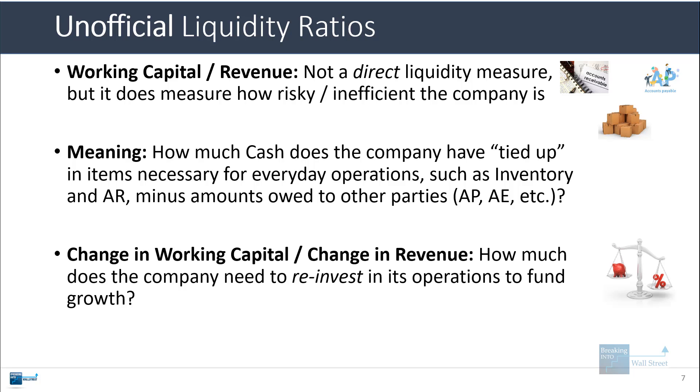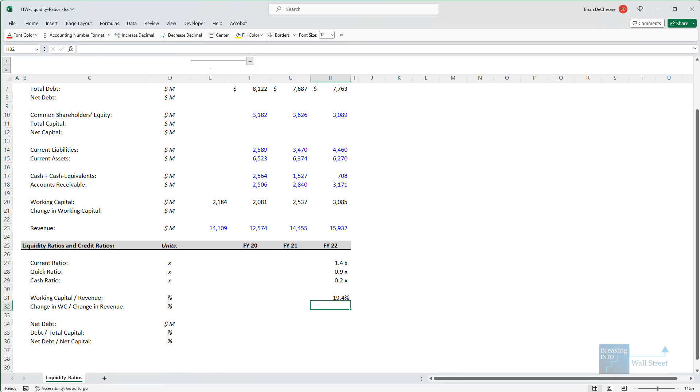Then there's also the change of working capital divided by the change in revenue. This tells you how much the company needs to reinvest in its operations in order to fund its future growth, or in this case, to fund its historical growth, since we're looking at it on a historical basis.